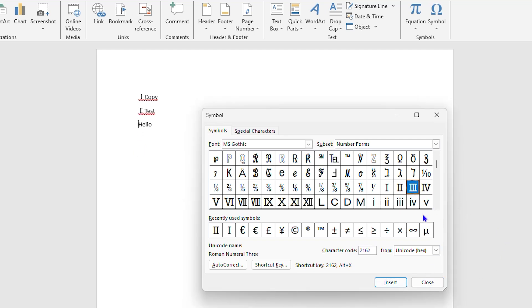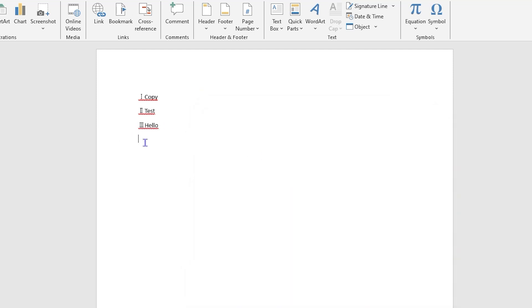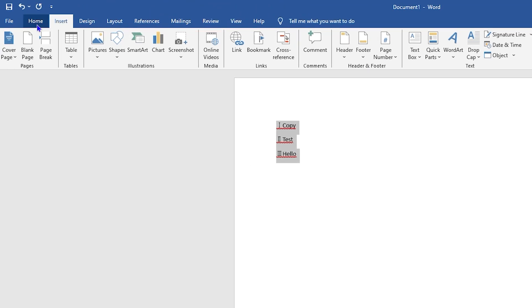Once you're finished, just simply click on Close and you now have the Roman numerals added into your document.